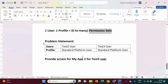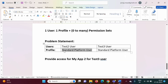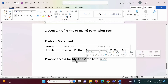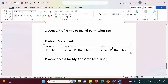Now we will take a problem statement. We have two users — Test 2 User and Test 3 User. Both users have exactly the same profile, that is Standard Platform User. I have changed settings for this profile so that they don't have access to My App 2. We will create a permission set that will allow access to My App 2 for Test 3 User only.